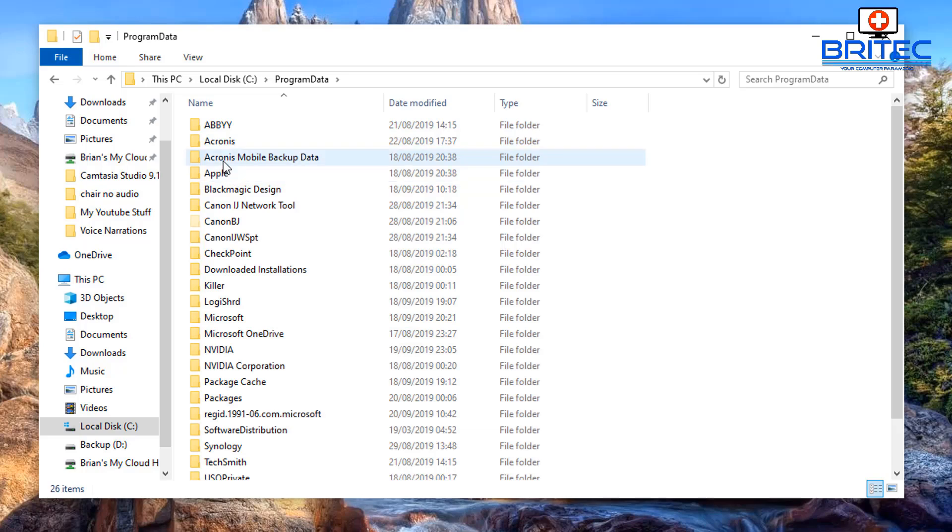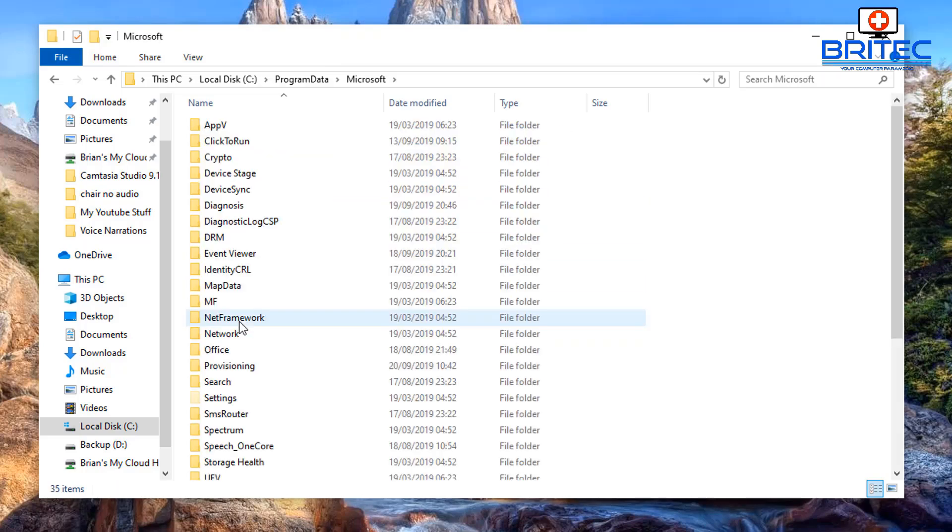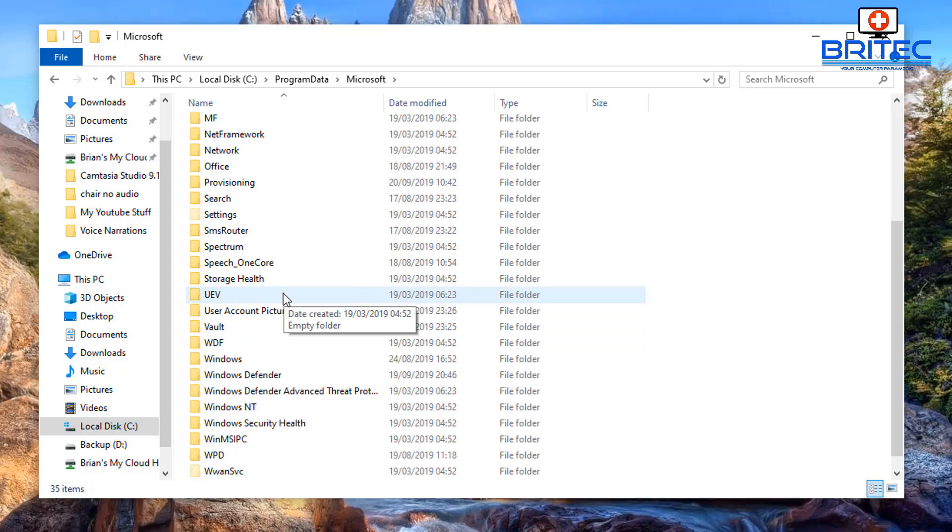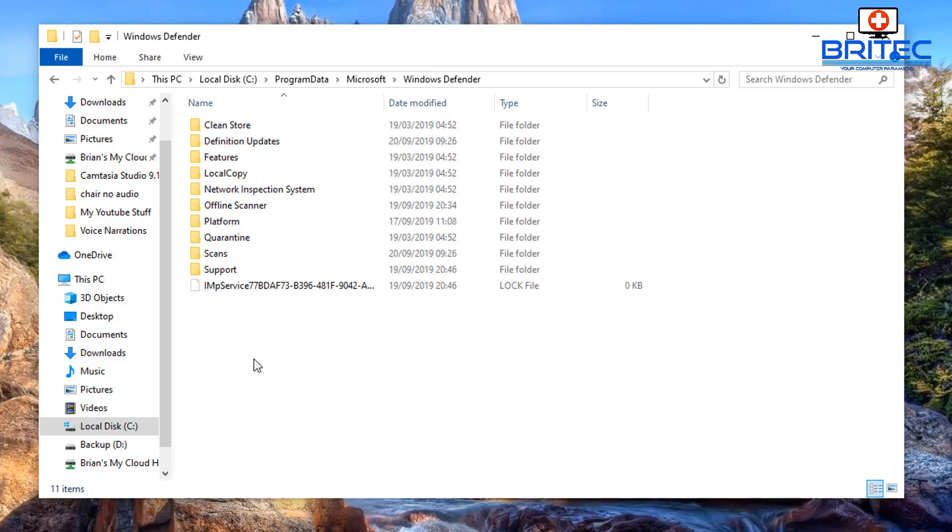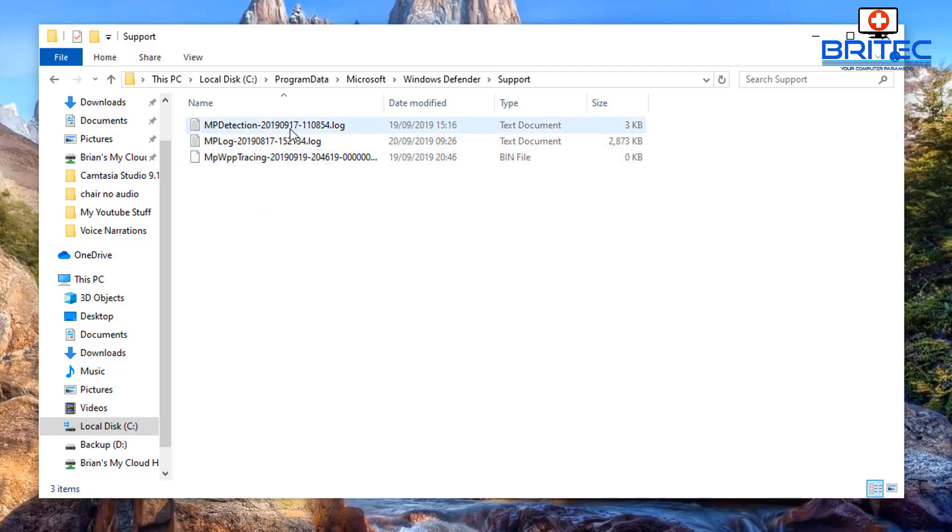Inside here you want to go down to where it says Microsoft and then come down to where it says Windows Defender. Click in there and then what you want to do is go down to where it says Support.